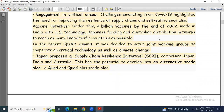Then: the vaccine initiative. Under this, a billion vaccines by the end of 2022 — made in India with US technology, Japanese funding, and Australian distribution networks — to reach as many Indo-Pacific countries as possible. In the recent Quad summit it was decided to set up joint working groups to cooperate on critical technology as well as climate change.